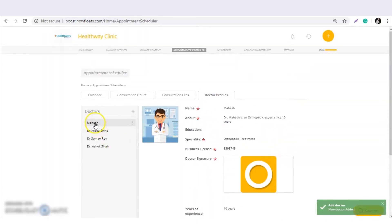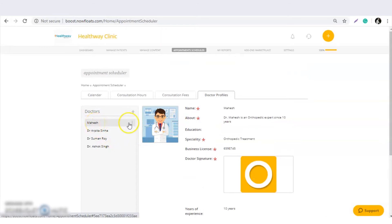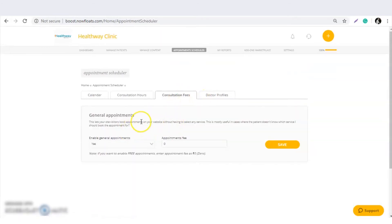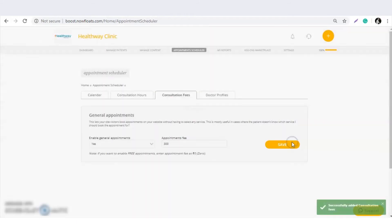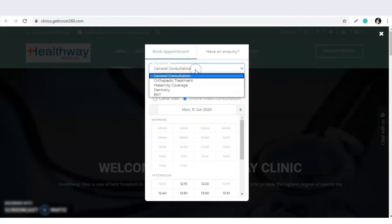The doctor details are now saved. This is the general consultation fee section. If you are providing general consultations, select 'Yes', enter your pricing — for example, a general consultation fee of 300 — and save it. The general consultation option will then be available.